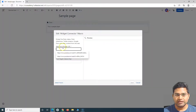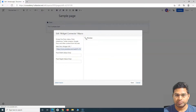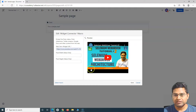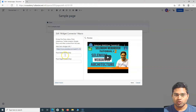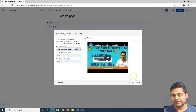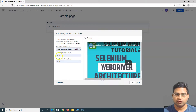Select Widget Connector and provide the URL. I've already copied the URL of a YouTube video from my other channel, Software Testing Mentor. You can also specify the pixel width and height. If I select Preview, you can see the video appears. I can change the width to 800 and height to 400 and preview it — the width and height of the video have changed accordingly.